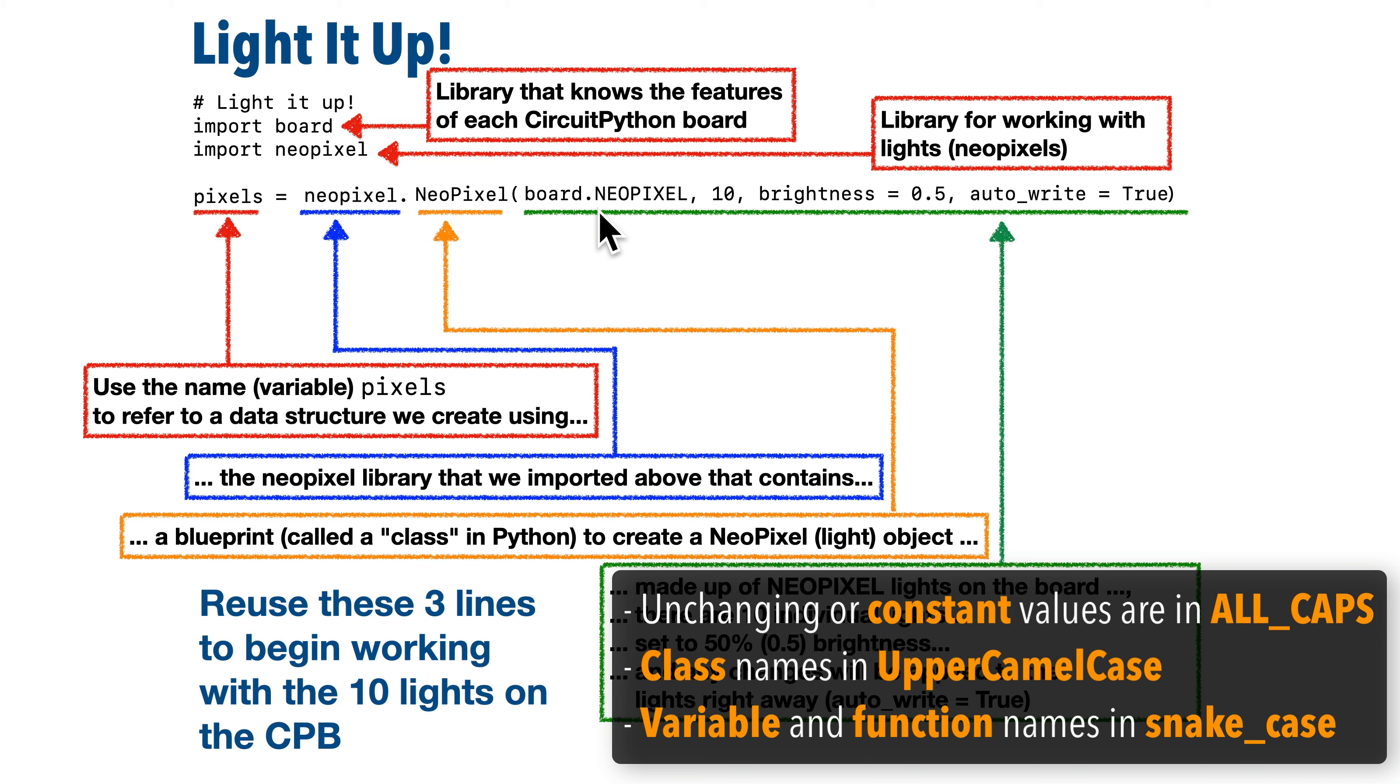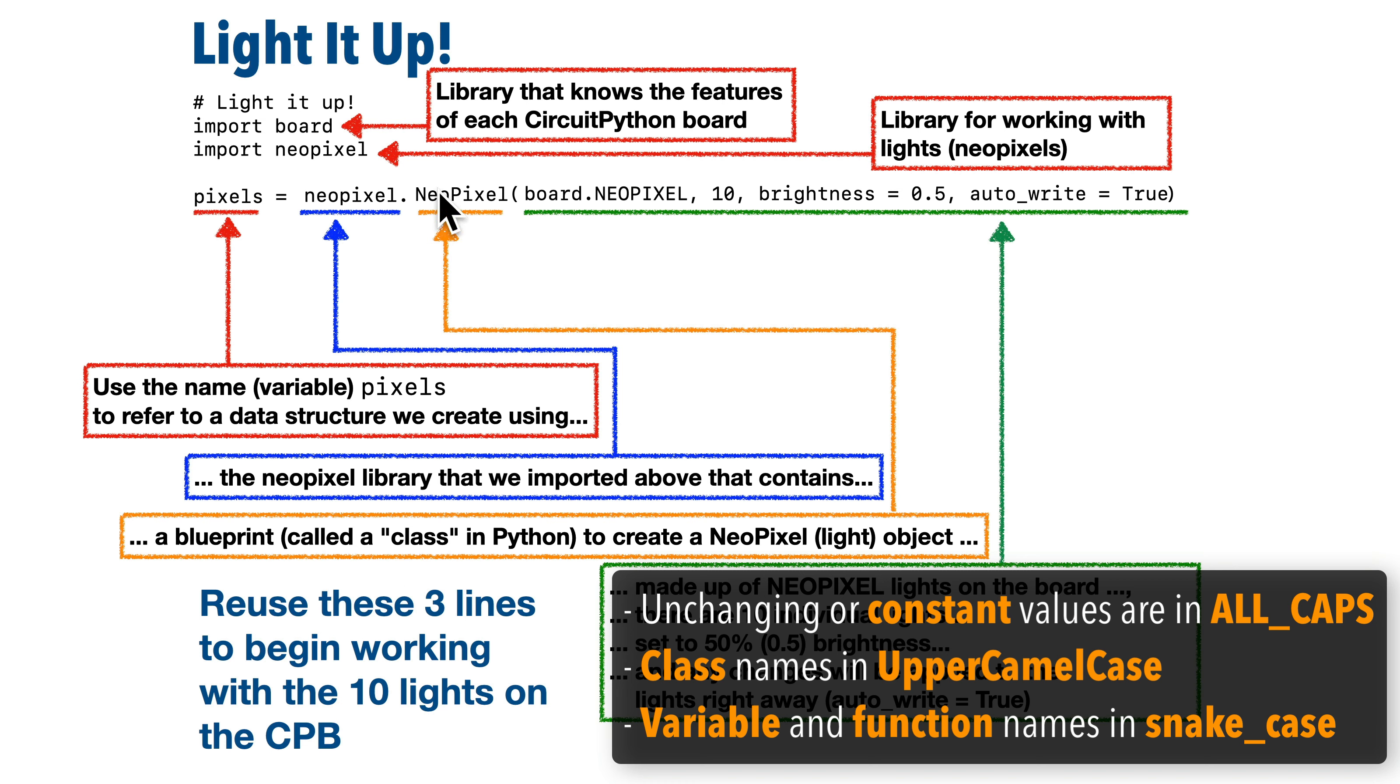So since this refers to NeoPixel lights that are permanently on our NeoPixel board and they can't be changed, the name NeoPixel that you see here is written in all caps. Another convention is to write class names like NeoPixels here as one word, but with a capital letter at the start of each of the sort of words inside of the word, like capital N, Neo, capital P, Pixels. That's referred to as the upper camel case style, since the capital letters look sort of like the humps of a camel.